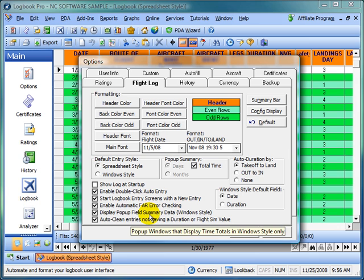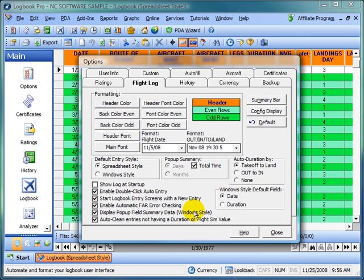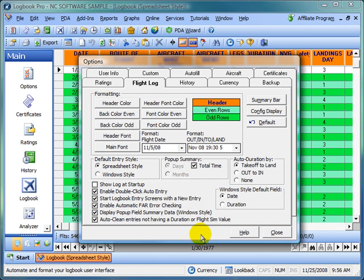The window style display pop-up field summaries are controlled by the pop-up summary section that I described. You can actually turn that off if you want. If it's annoying, it shouldn't really slow things down. Computers are so fast these days.